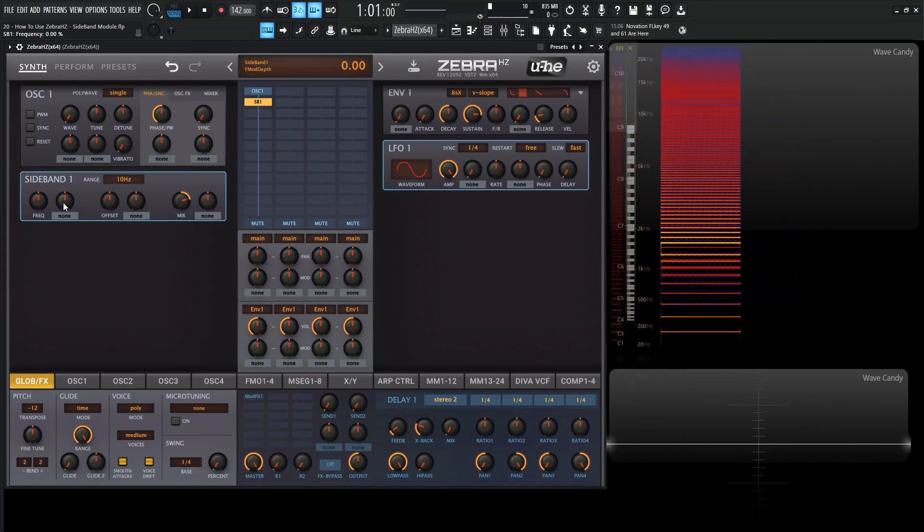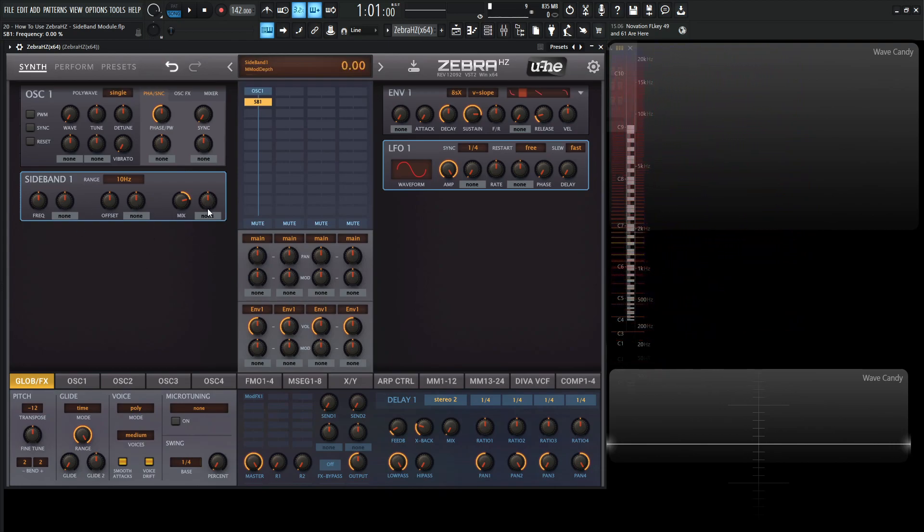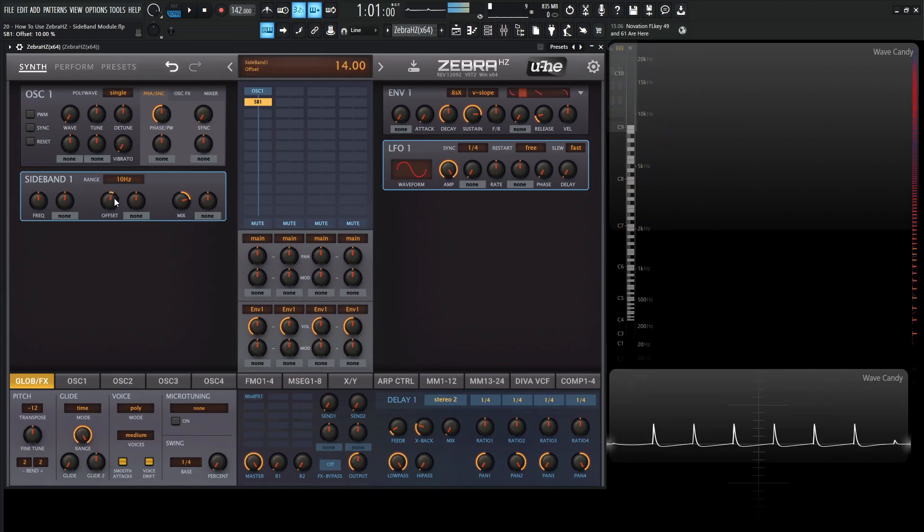If we skip over this modulation knob, because as we see each one has their own modulation knob, we come over here to offset. This is going to be the bipolar offset between the left side and the right side which is a weird sound.